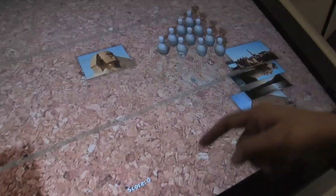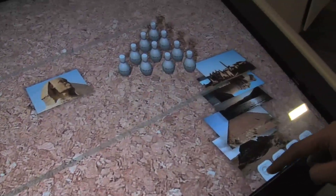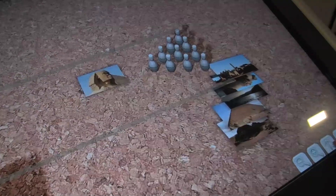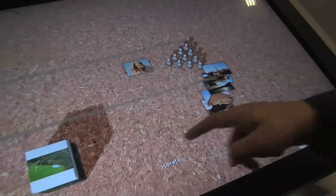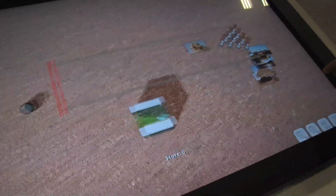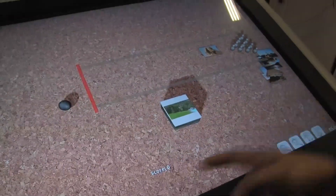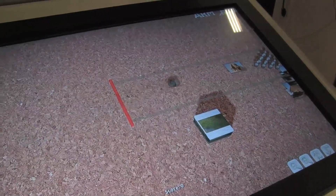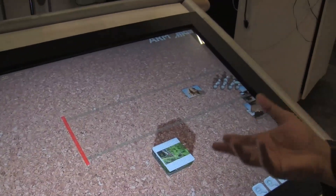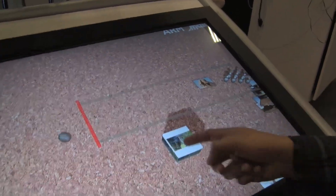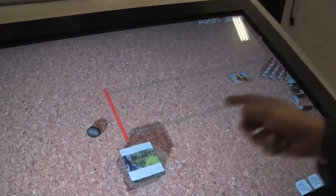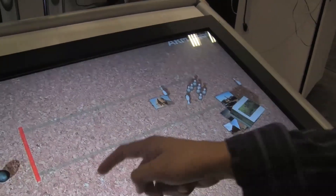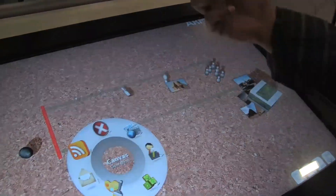The physics engine allows the kind of collisions you would expect — in this bowling game, for example. You can throw the ball and it will interact with the 2D and 3D objects. You can even throw the cube at the pins if you wanted to.